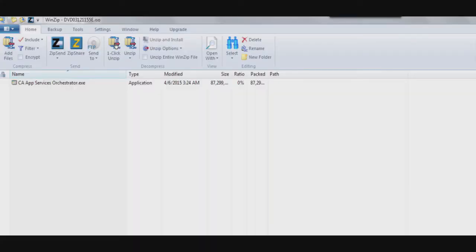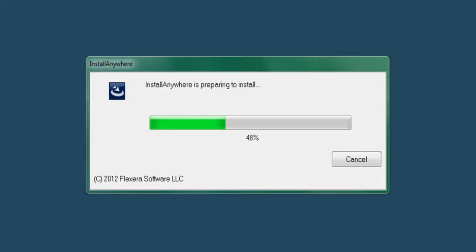After the download completes, unzip the executable file within the ISO and double-click to execute the installer. At first, you'll see a dialog display a progress bar from the installer program. Just let that run to completion.